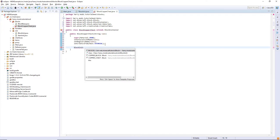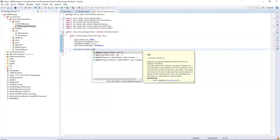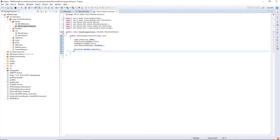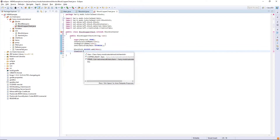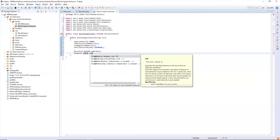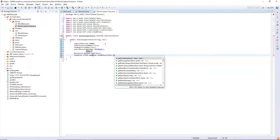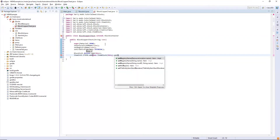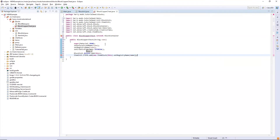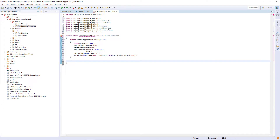So in BlockInit dot blocks dot add this, and in ItemInit dot items dot add a new ItemBlock of this, and you need to make sure that the registry name is set — set registry name to name. Make sure everything is imported by clicking Ctrl+Shift+O, and also if you want to search for any function like I was doing for ItemBlock there, you do Ctrl+Space.